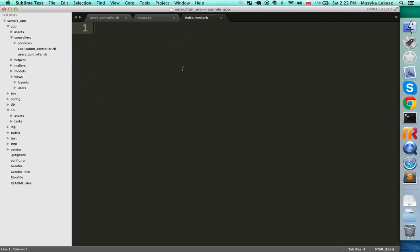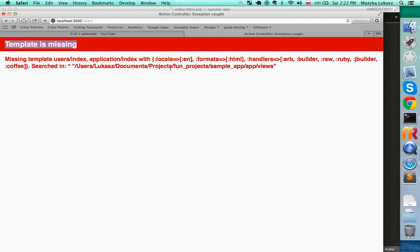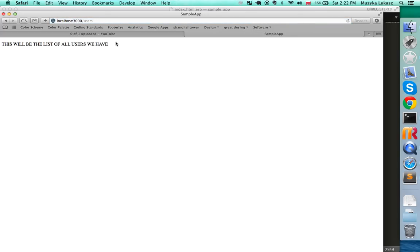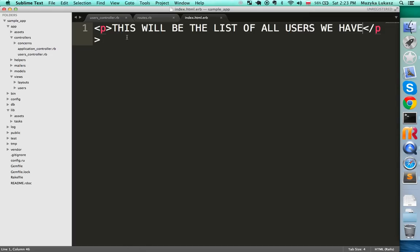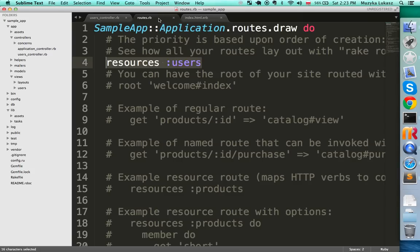In that view file, let's just add some HTML — type 'This will be the list of all users we have'. Save it, go back to the browser, and refresh localhost/users. We can now see our text displayed. We created a controller, a matching view, and a route that maps a URL to that action and view.